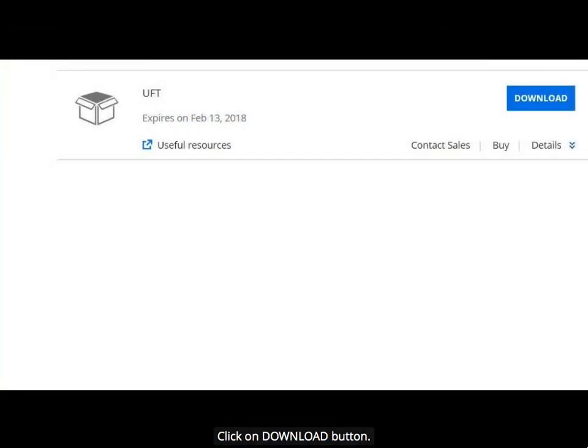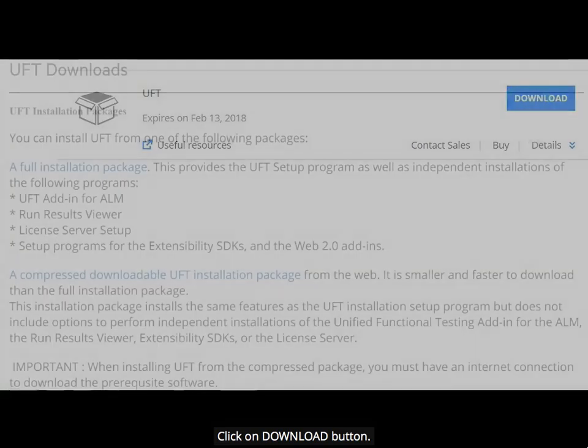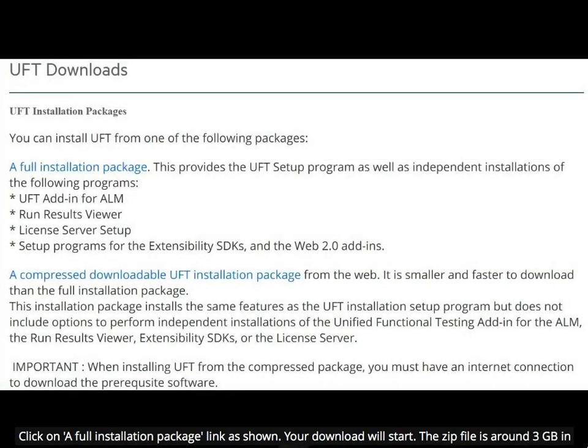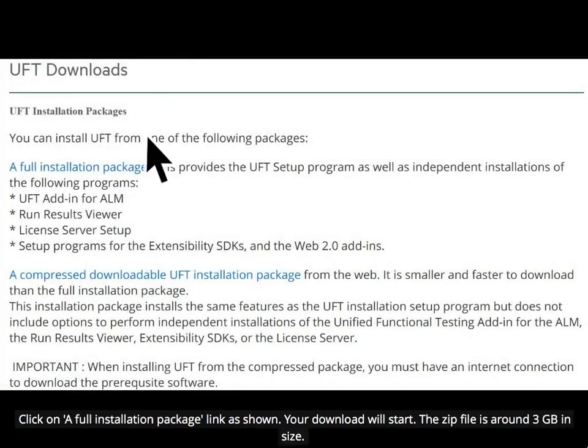Click on the Download button. Click on the Full Installation Package link as shown. Your download will start. The zip file is around 3GB in size.